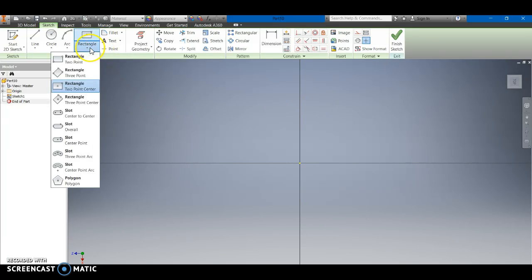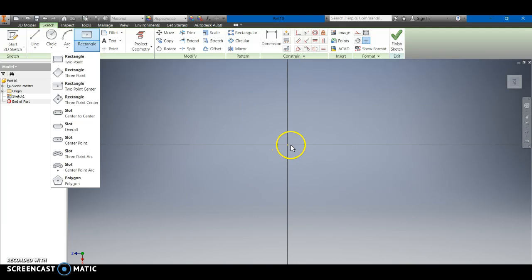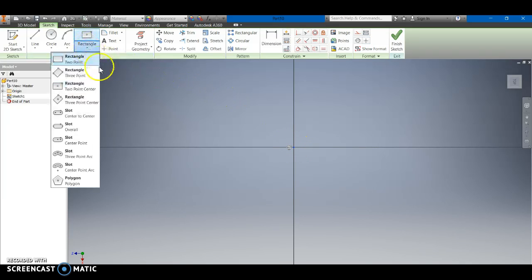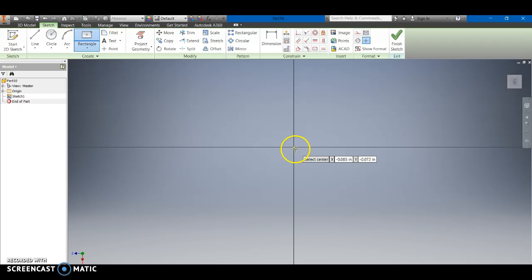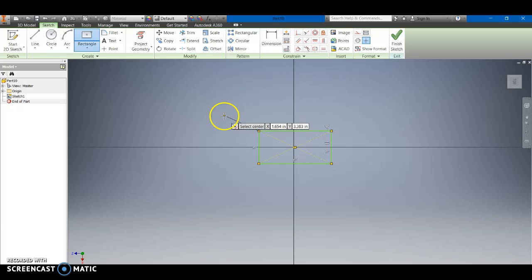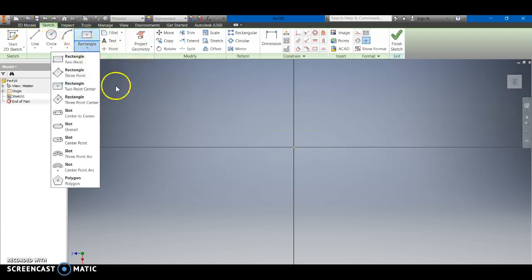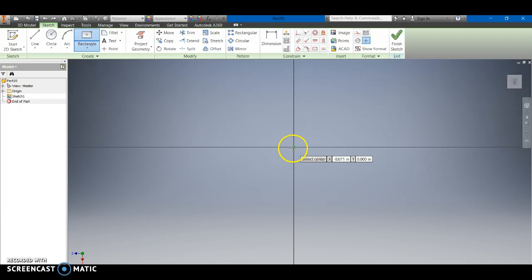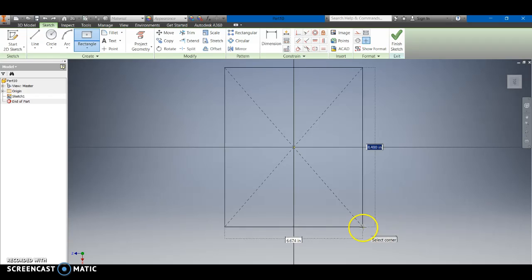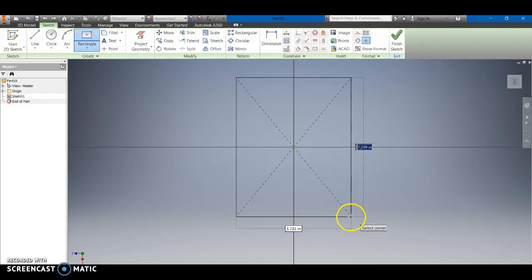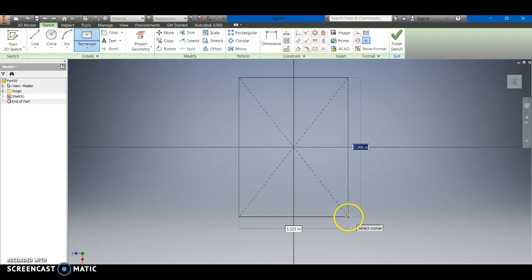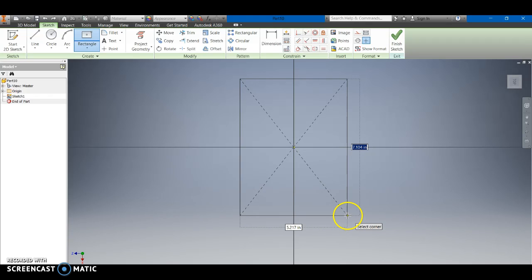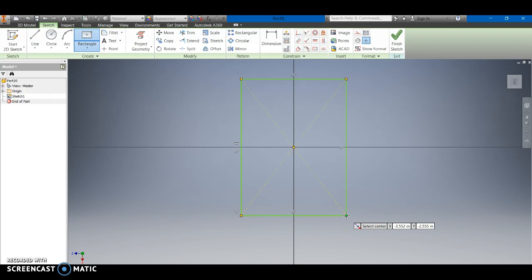We're going to go ahead and use our rectangle function two-point center. We're going to go ahead and zoom out just a little bit. Now I did notice there that I did not select the center so I'm going to go back and try that again and wait until I see green. There we go.